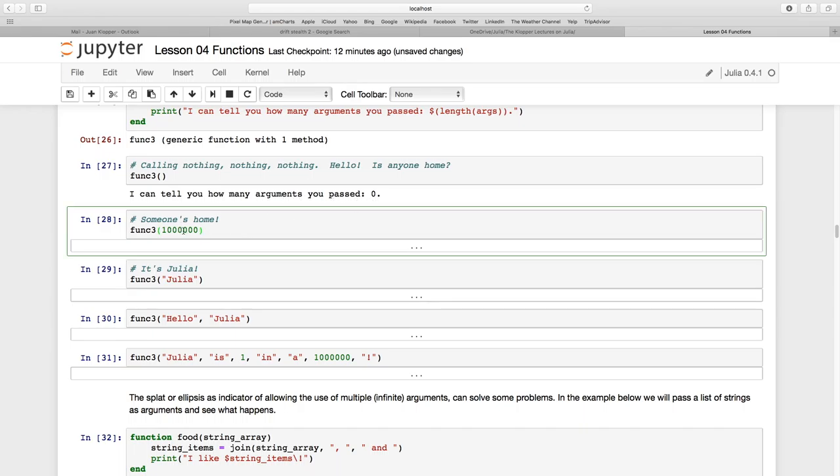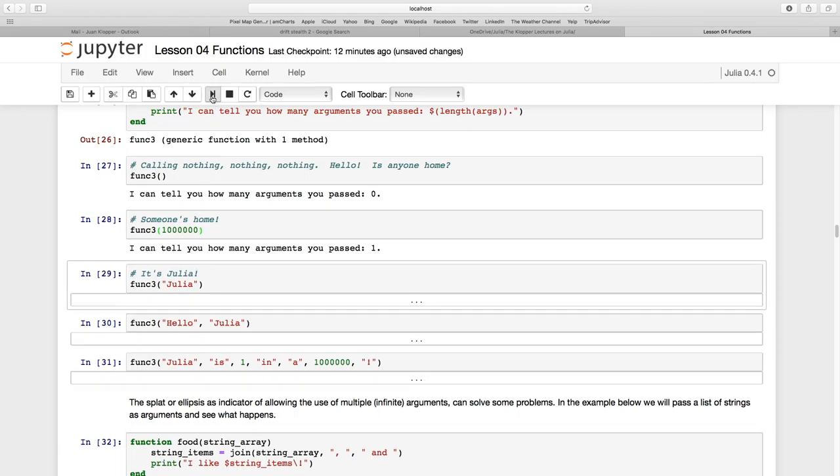So let's pass this argument. So there's 1, 2, 3, 1, 2, 3, 100,000. So func3, 100,000. But that's just a single argument. So it's telling me I passed one argument.